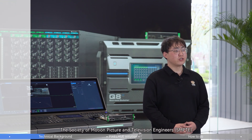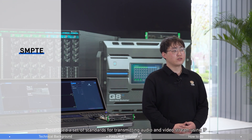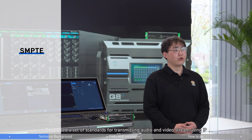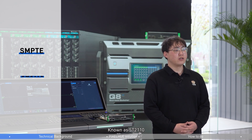the Society of Motion Picture and Television Engineers developed a set of standards for transmitting audio and video streams using IP, known as ST2110.